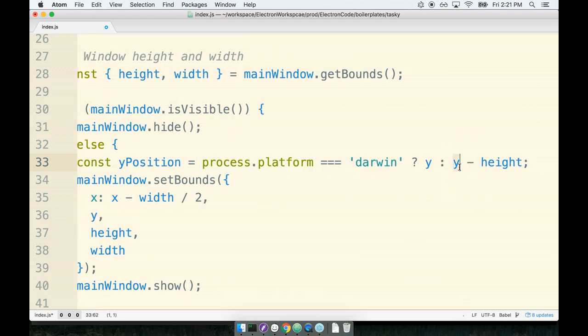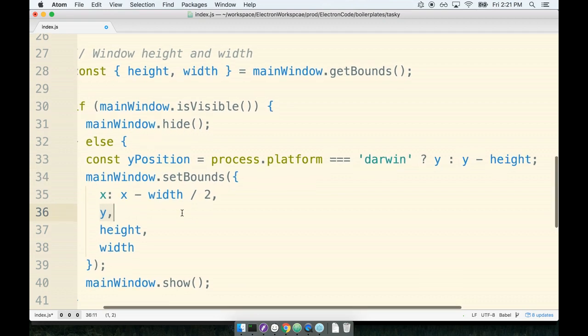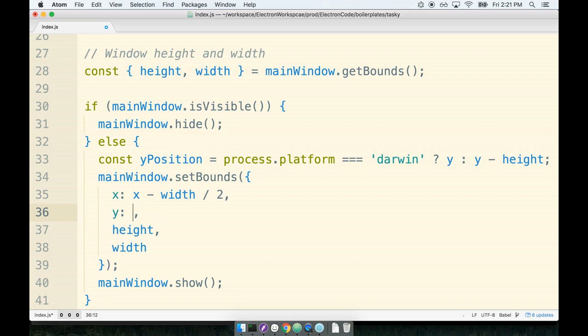So that's going to be the click event bounds minus the height of the window. So now rather than positioning this thing always at exactly the click event bounds, we'll say that the Y position of the window should come from yPosition.